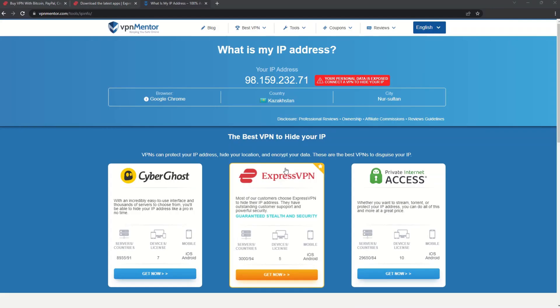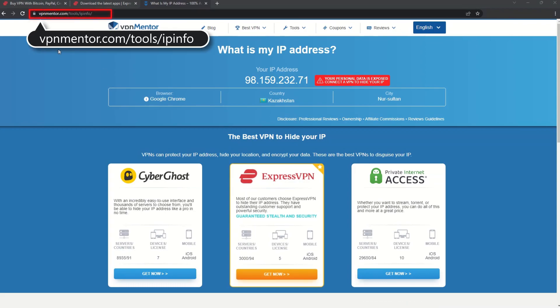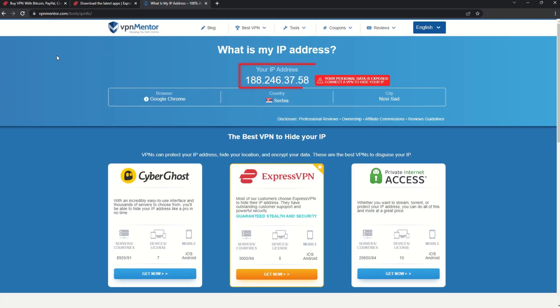To make it easy for you to see your current IP, I've included a link to my favorite IP checker tool in the description. Just give it a click and take a look. See how it detects your location?